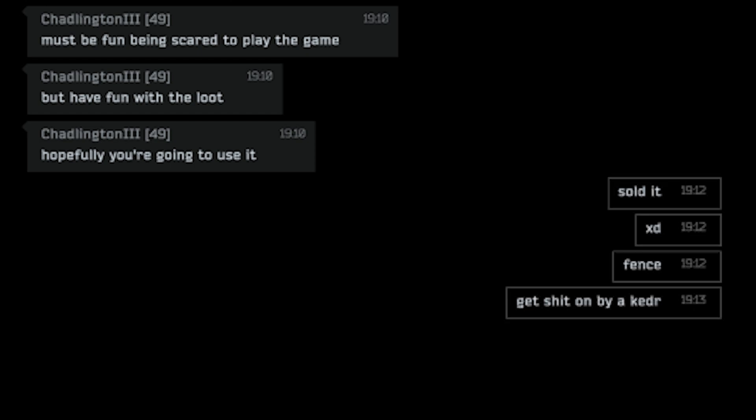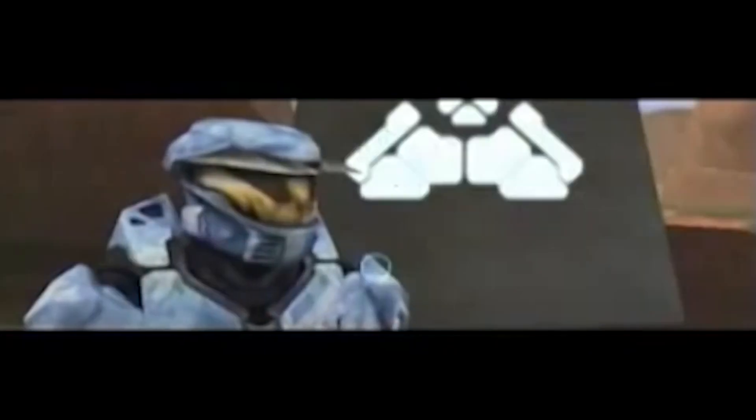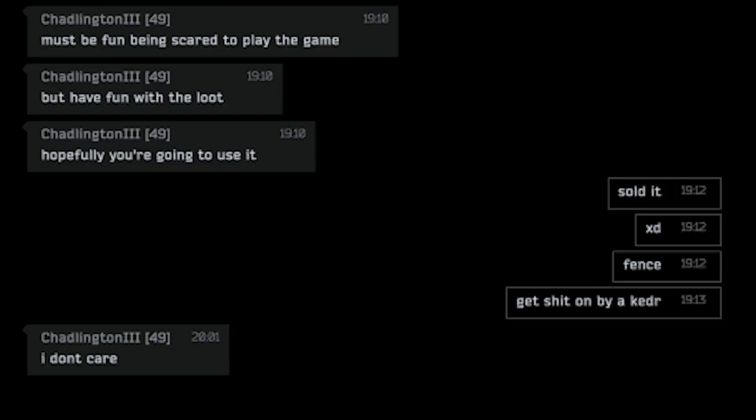Fence. Get shit on by Akeda. Wait. That's legal. I don't care. If you didn't care why did you add me then?